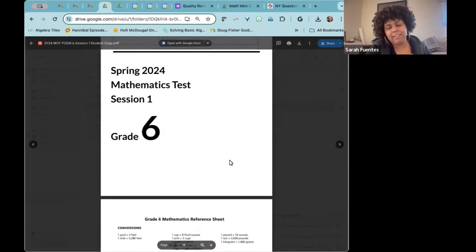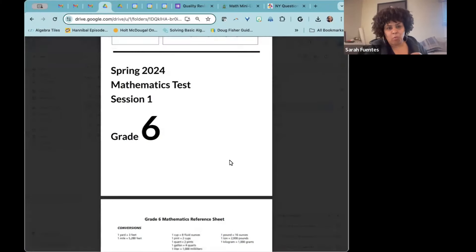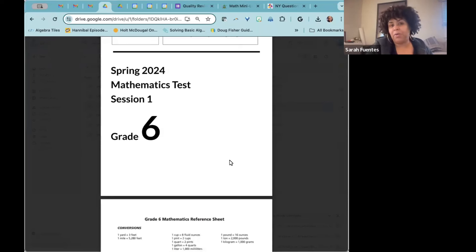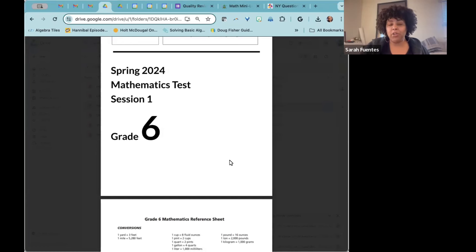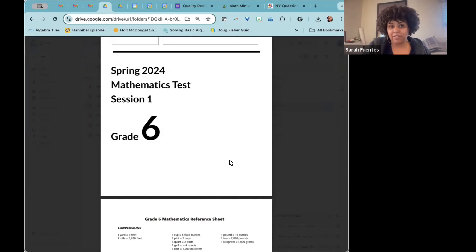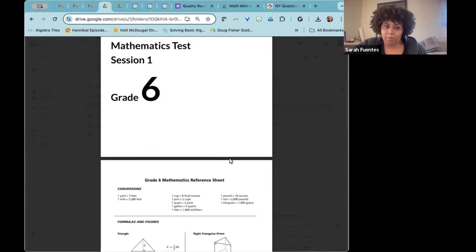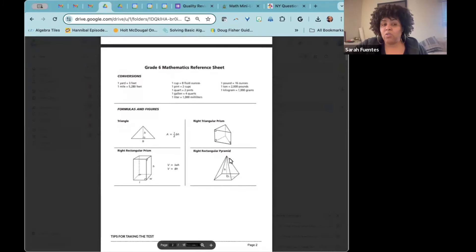Welcome to Math Mini Lessons. This is part one of our six-day math review for the New York State exam. If you've gone through the exam on your own, make sure you're identifying which problems are challenging. We're going to go through them one by one. For day one, sixth grade, it's all multiple choice and there is no calculator for this part.